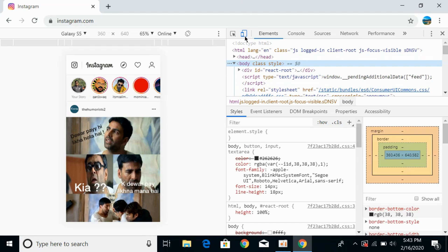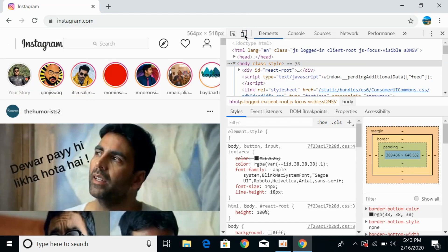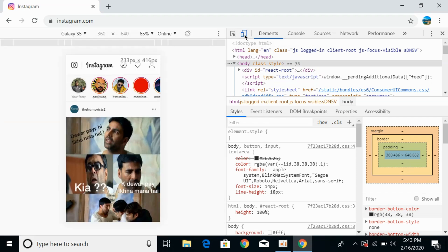Now you need to click on this toggle device toolbar and make sure that this is blue. Here you can see it is blue, so it is turned on.